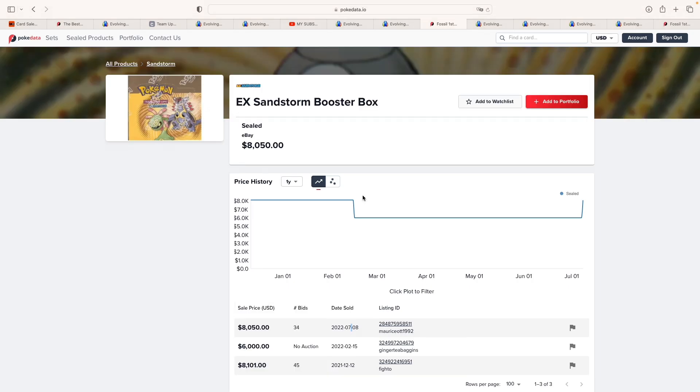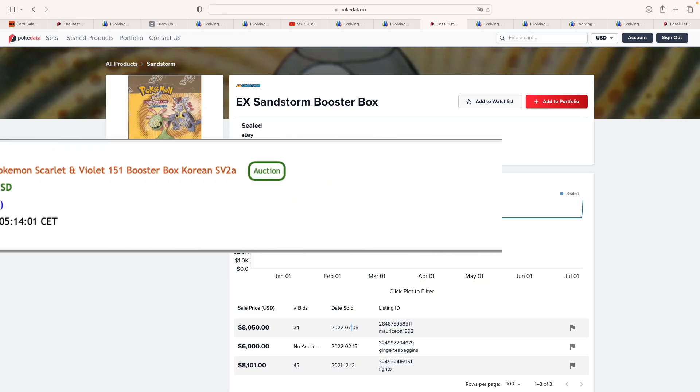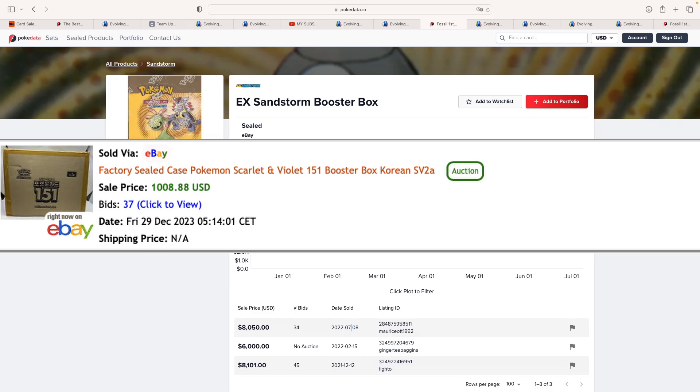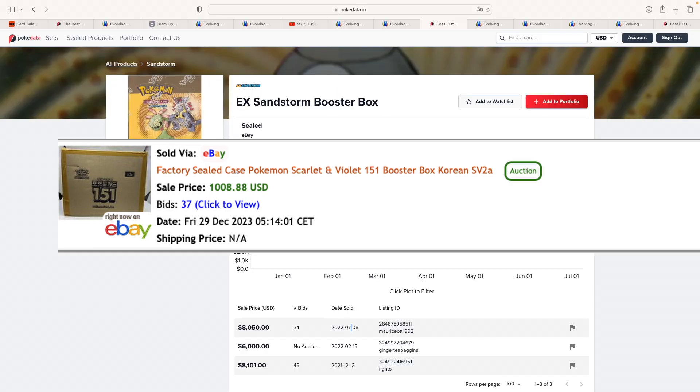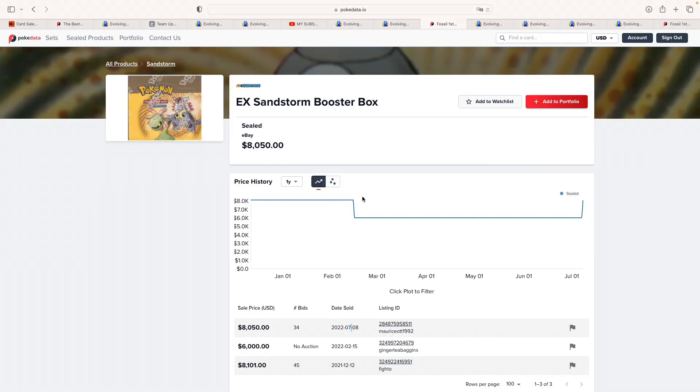A bit of an exotic auctions. We've seen a 151 Korean case selling at auctions for $1,008, which I'm not sure if that's a good price or not. However, it is quite interesting to see how we are seeing some movements also in the Korean market.